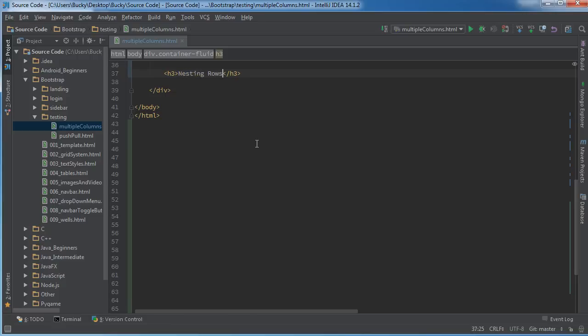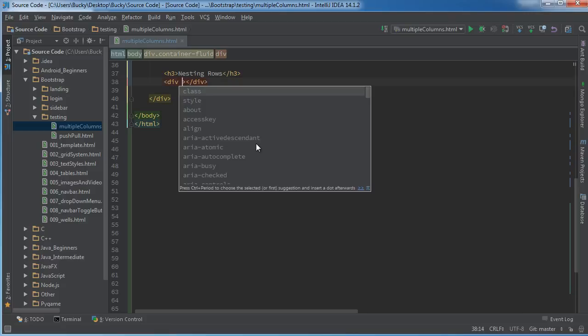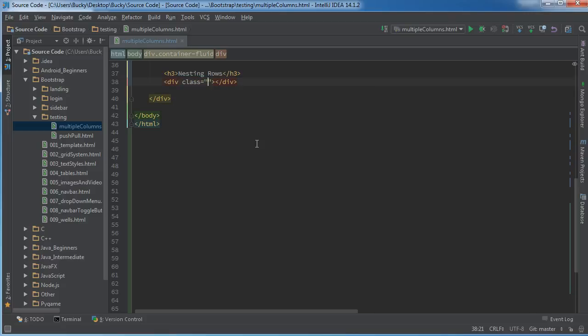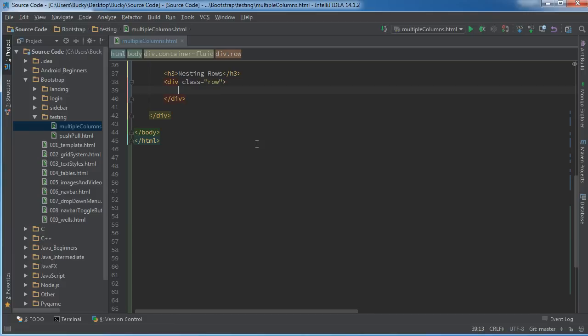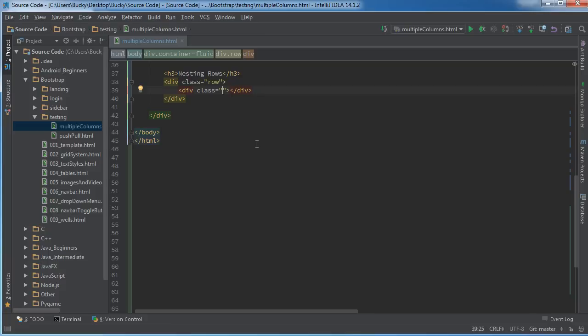Let me scroll up so all of that is out of sight, out of mind. So nesting rows. Let's just go ahead and make a generic div, and class row, div class.